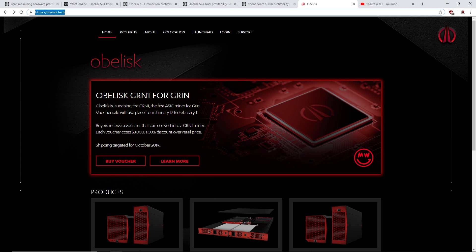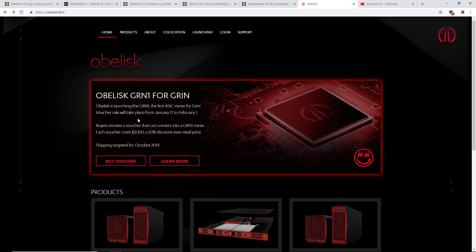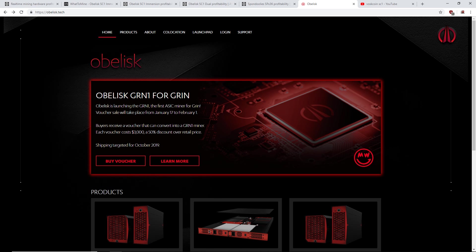Right away they have the Obelisk Grin miner, a Grin one for Grin. You guys know I've made a video about Grin the other day, just saying how they pretty much made this ASIC miner just for Grin, and they announced it pretty much the same day that Grin was released. I don't know, kind of fishy.